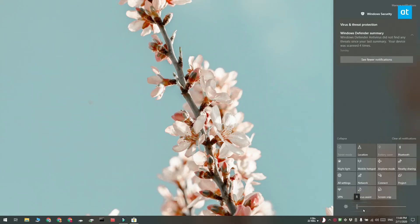Hi everyone, Fatma here from Addictive Tips. I'm going to show you how you can manage the brightness for multiple monitors from the system tray on Windows 10.